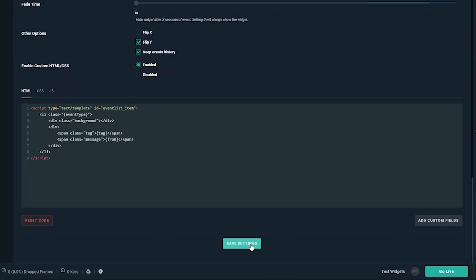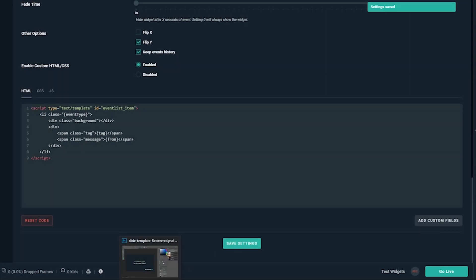Click save, and your event list is set up. Now you'll have to make sure to include the widget in your scene.